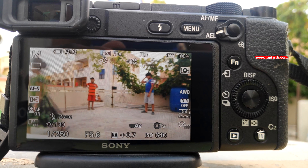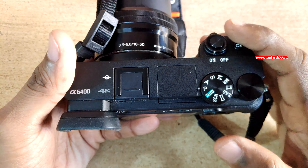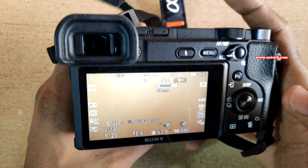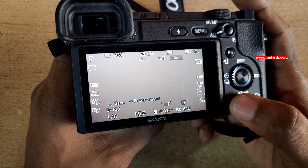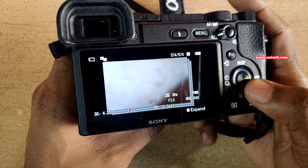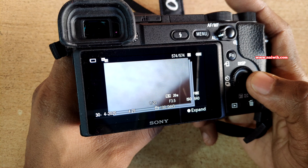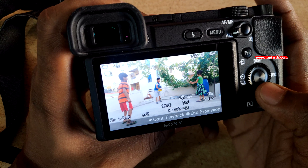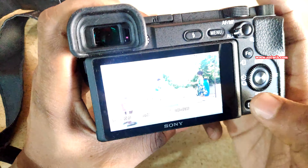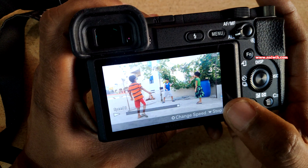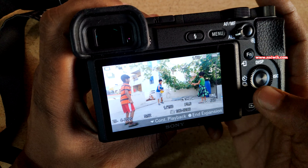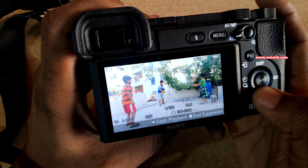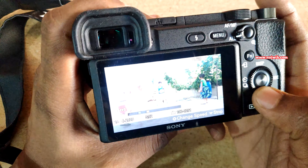Now the shooting will end. To view the timelapse video, press the play button. You need to click on the middle button on the wheel, then press the down button to play the timelapse video. Here you can see that the video is playing.